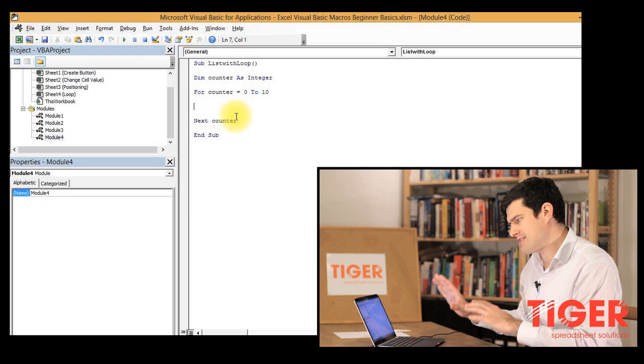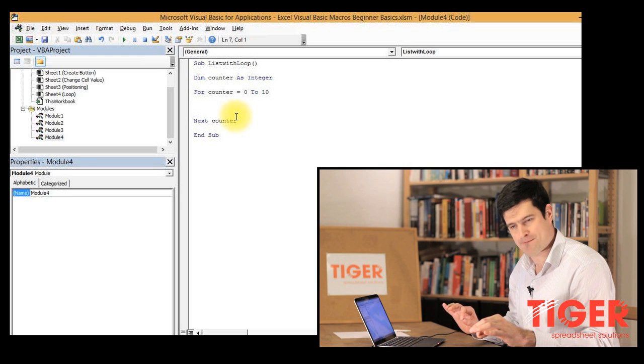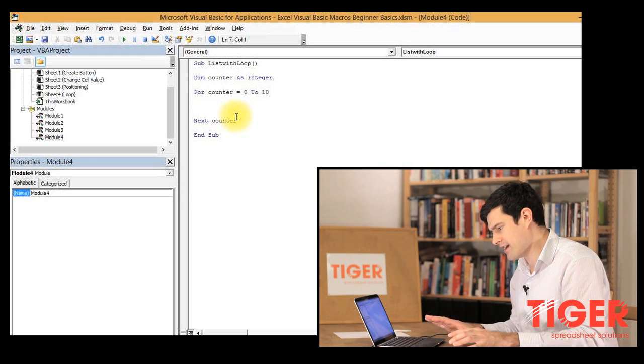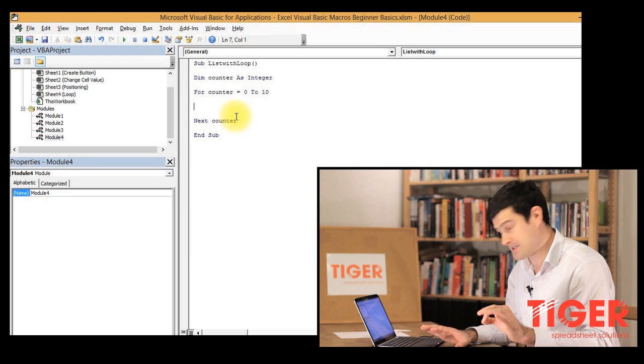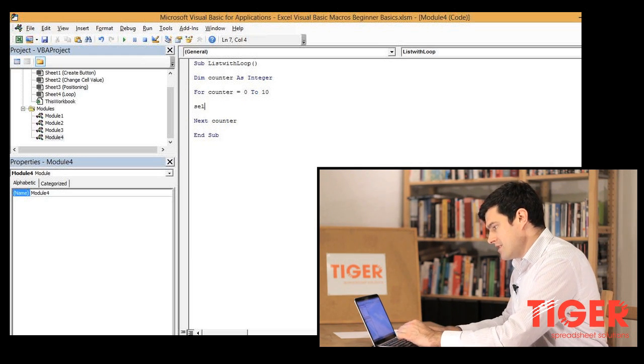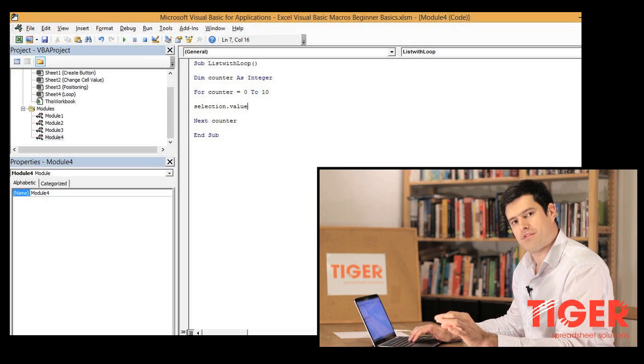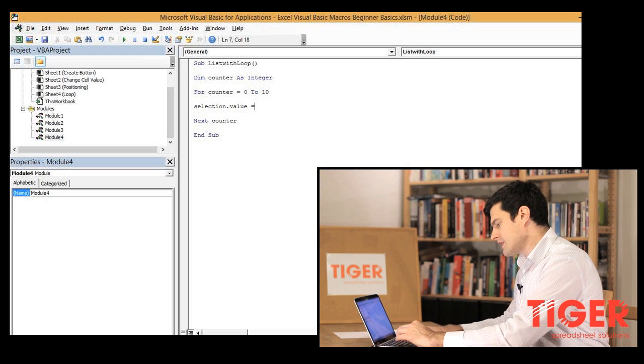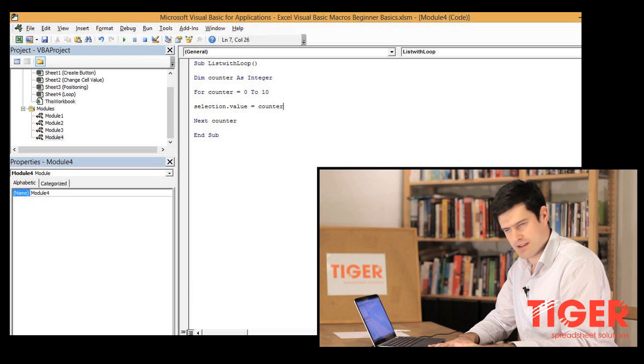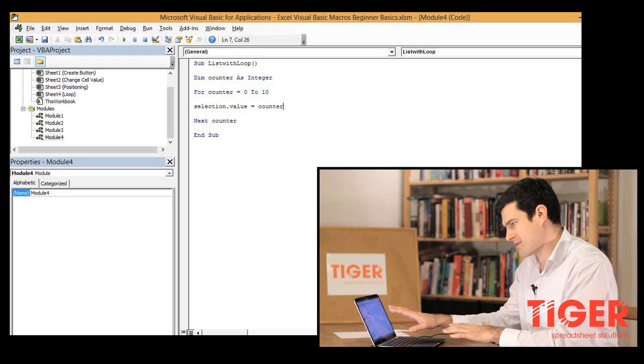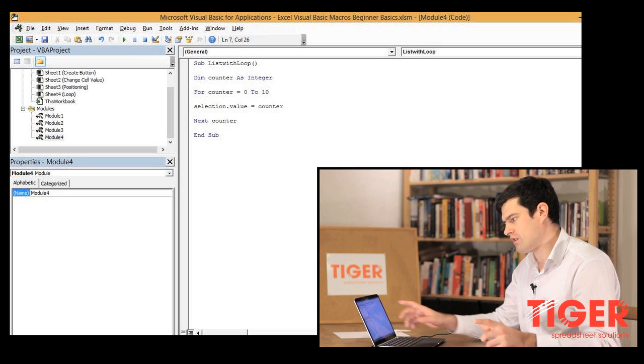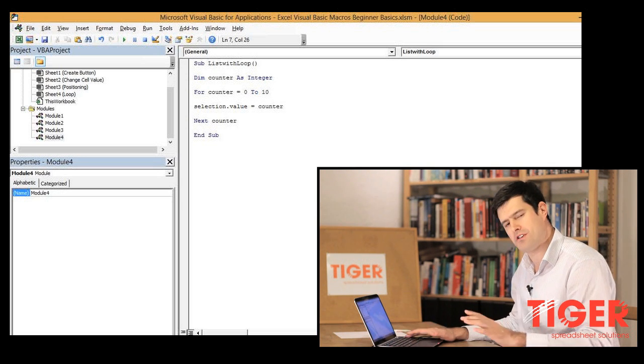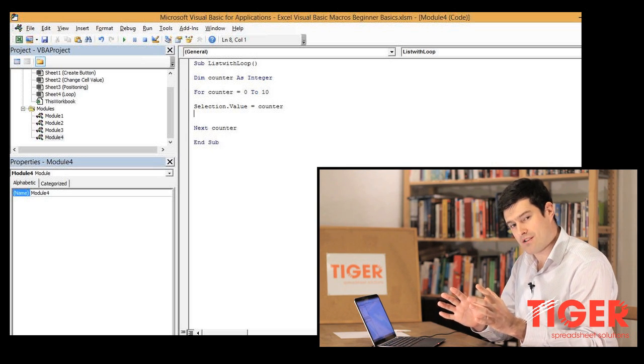We've created the structure for the loop, now we've got to think what do we actually want to do, and this is where our positioning and our knowledge of how to change the value of cells comes into it. We're going to use some syntax which is selection dot value and we're going to say equals counter. So we're saying make the value of the cell equal to the counter variable. That's going to put a number in the cell.